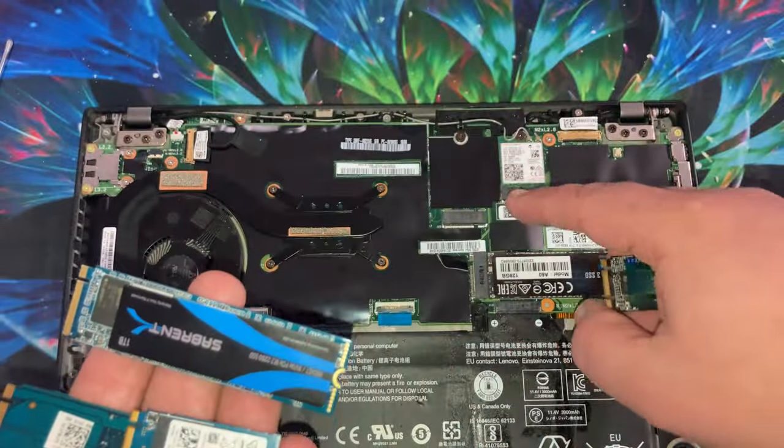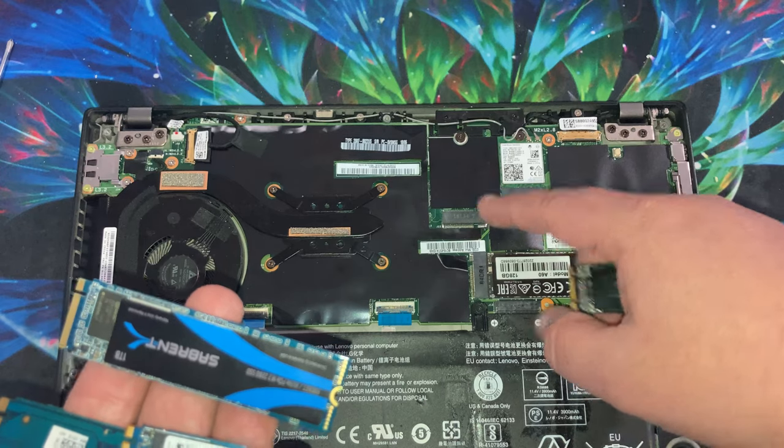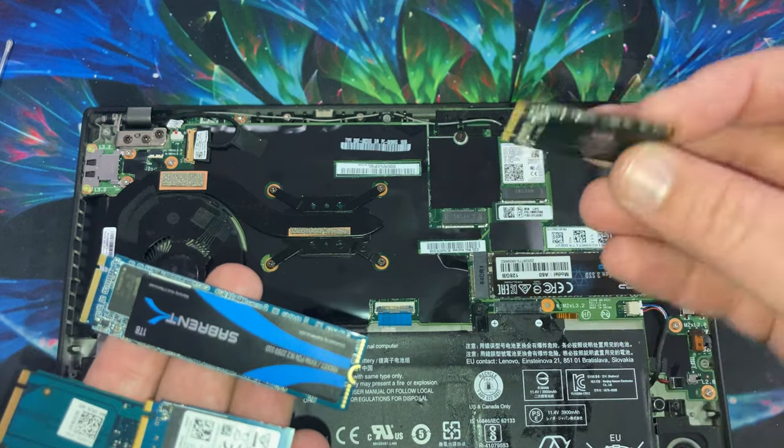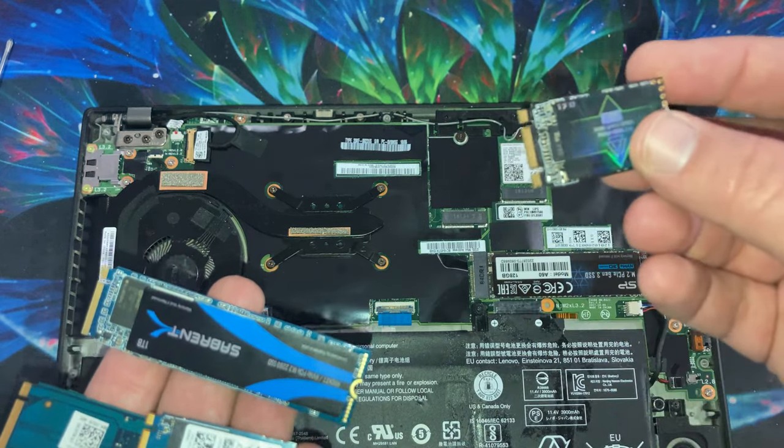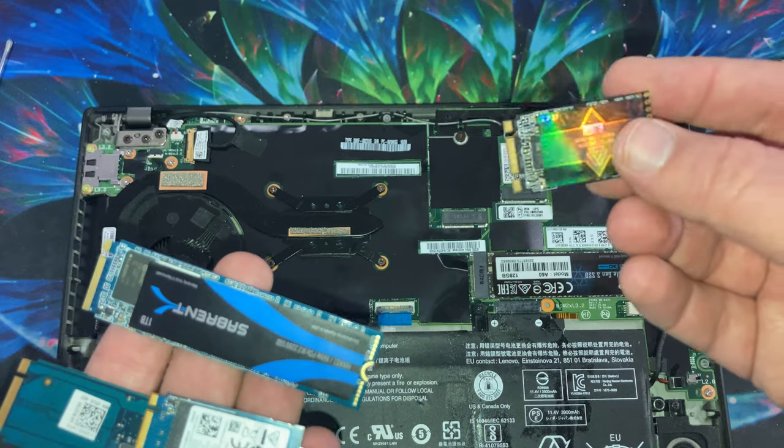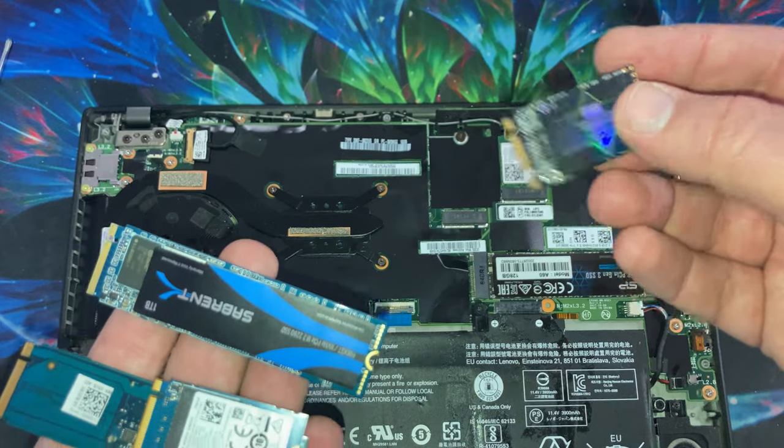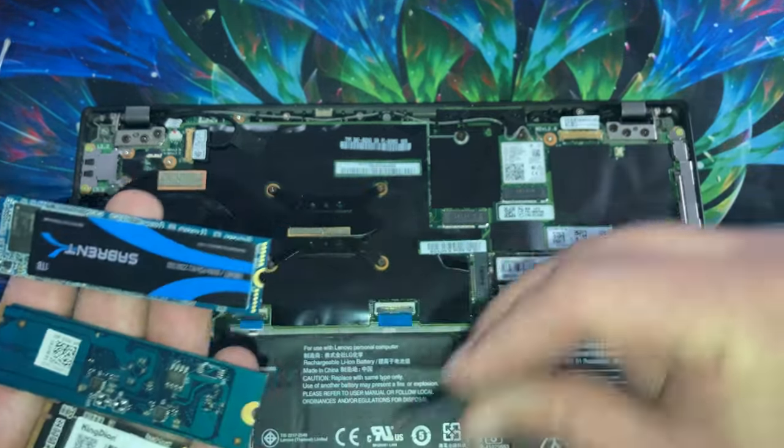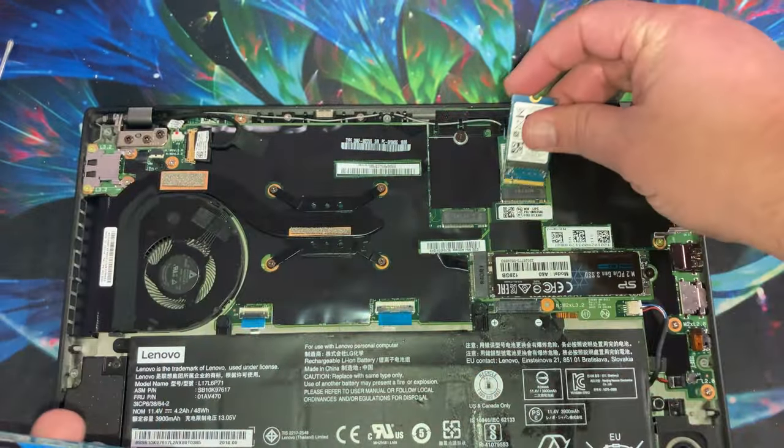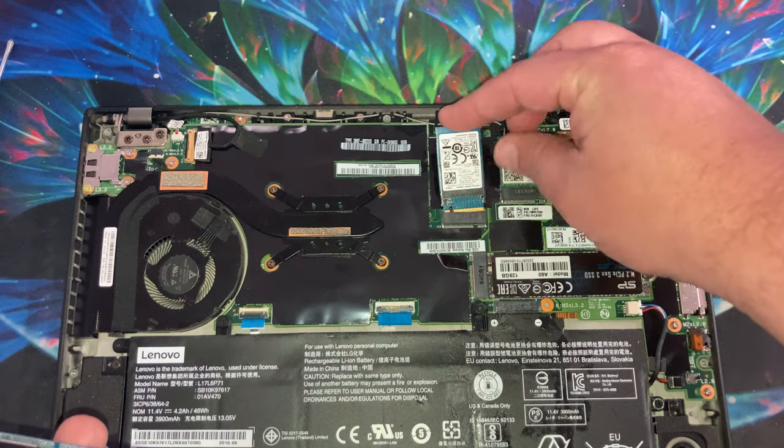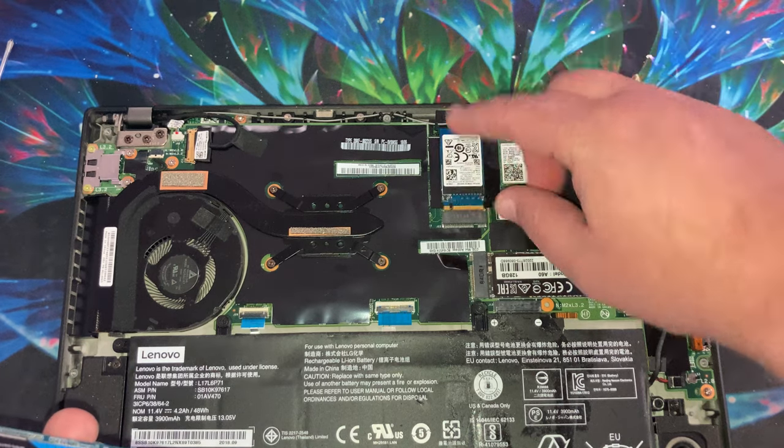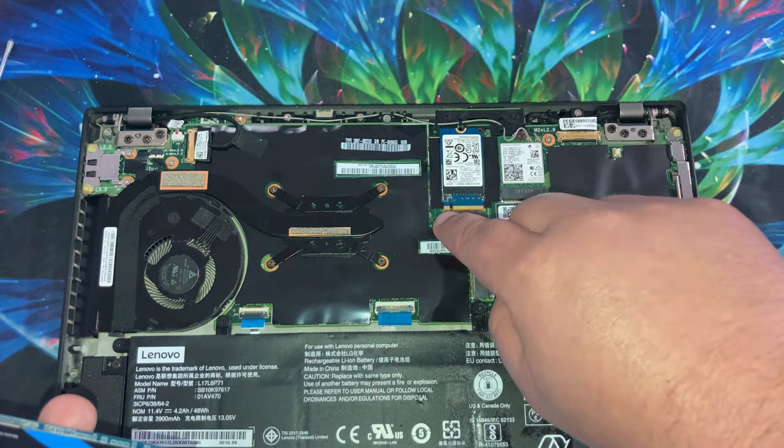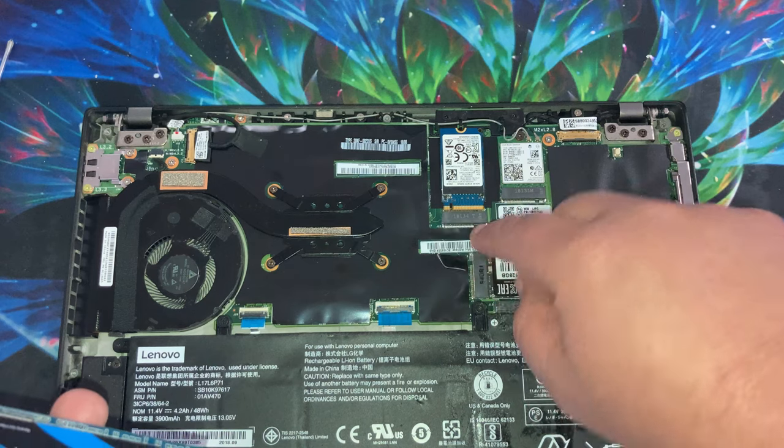So to do this, you need one that is M and B keyed. So just an M key won't fit in the slot. It won't physically go in, right? Because it's not keyed for that. Where the slot goes, there's a tab here.